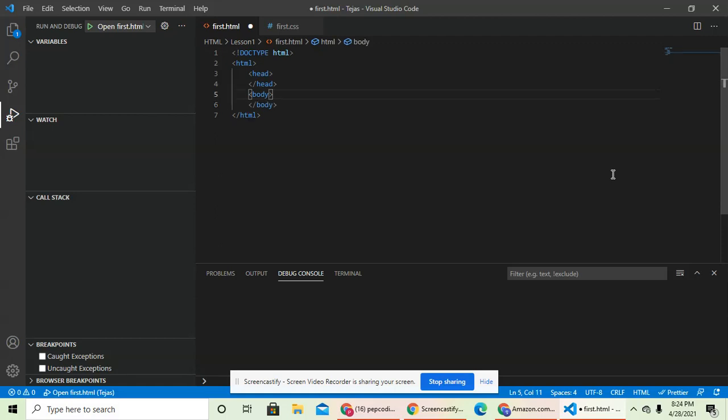And it's that simple. But remember this: whenever you're starting an HTML file or whenever you're doing an HTML project, you will always need these tags in this order.